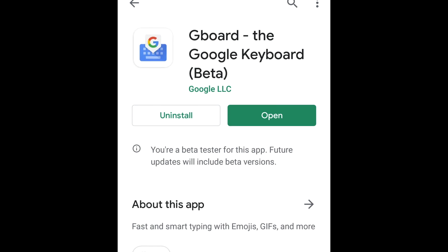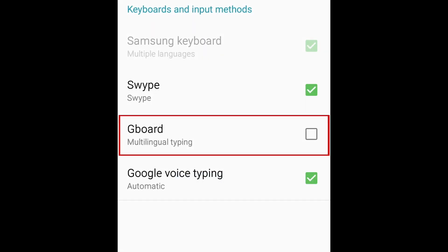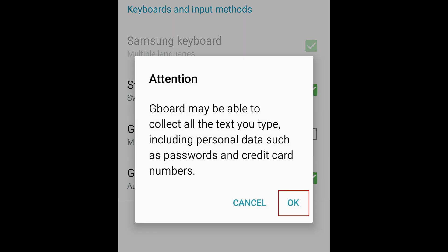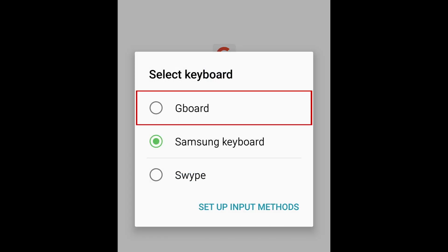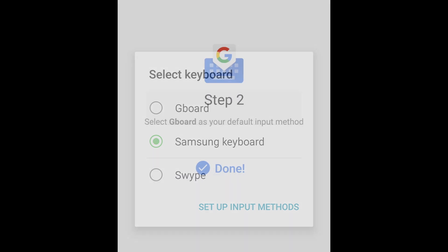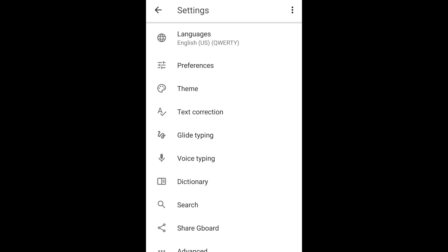Then open the Gboard app and go through the process of allowing the app the required permissions. Tap 'Enable in Settings,' then select Gboard. Tap OK to confirm. Now tap 'Select Input Method' and select Gboard. Then tap Done. After that, you'll have the Gboard beta set up and ready to use.